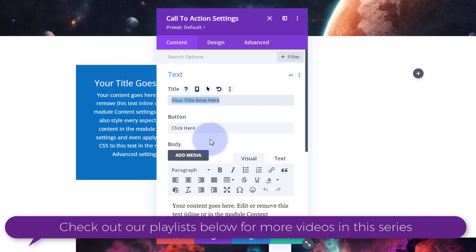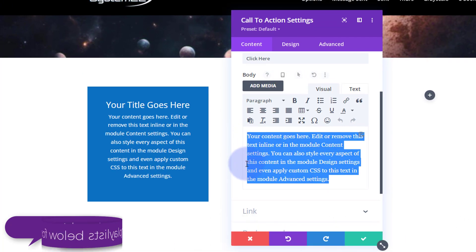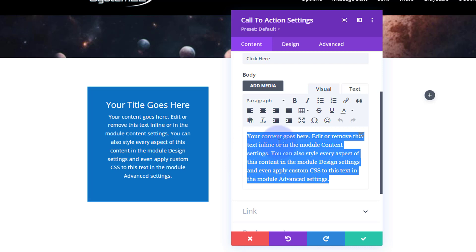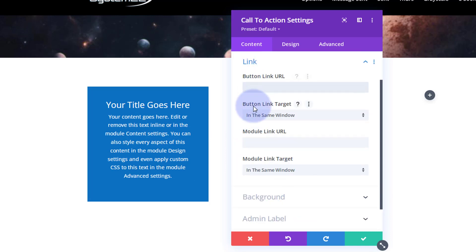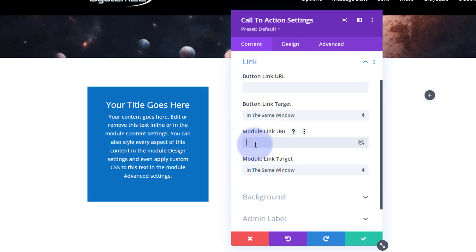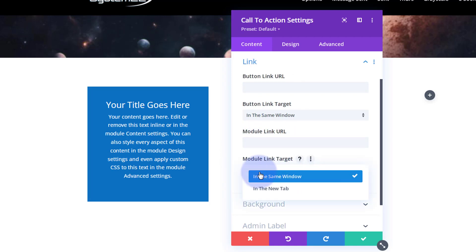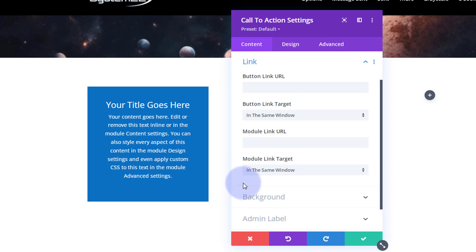Put your title in there. If you're adding a button, put what you want it to say — the button won't show until you put a link in. This is a regular WYSIWYG text field. If you want to link the module or the button, scroll down to the link field. Best practice: if you're linking to your own site leave it in the same window; if linking off-site, open it in a new tab so your site stays open.